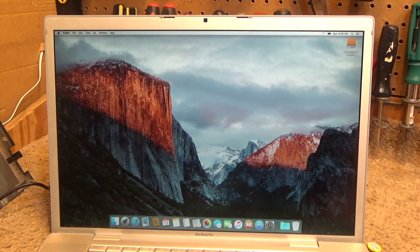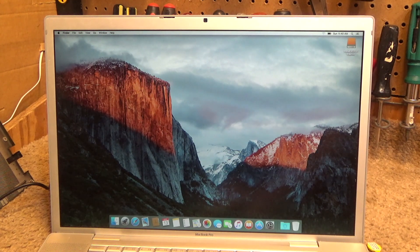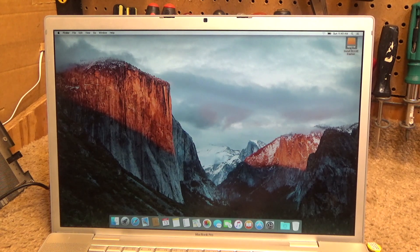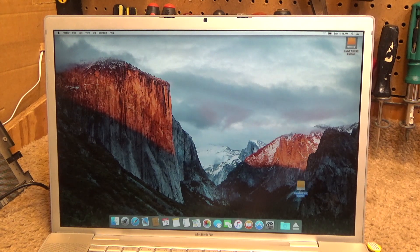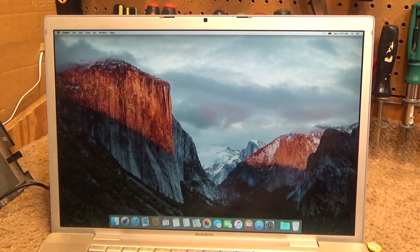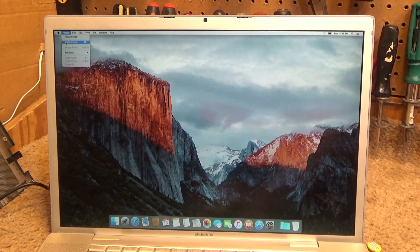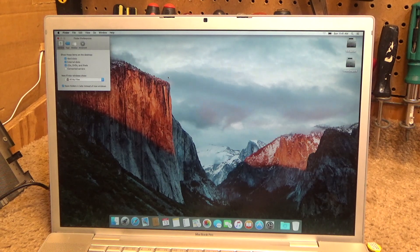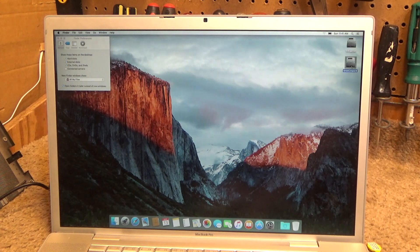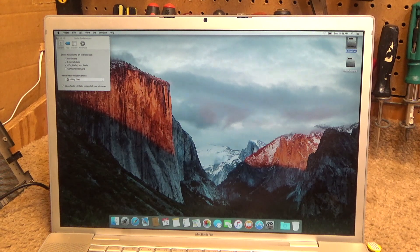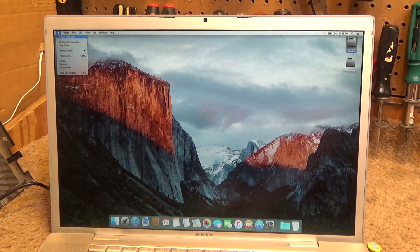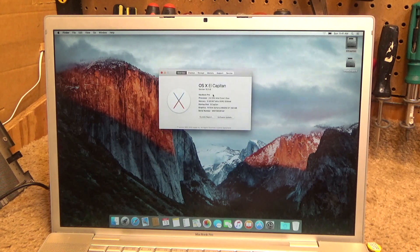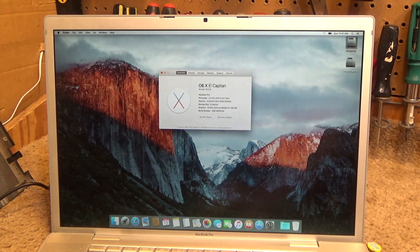But there it is. We can go ahead and eject this now. The Snow Leopard disk is still there, and there's the El Capitan disk.